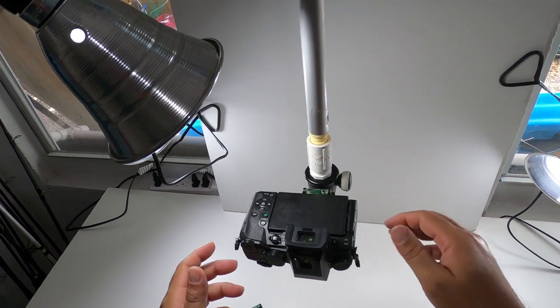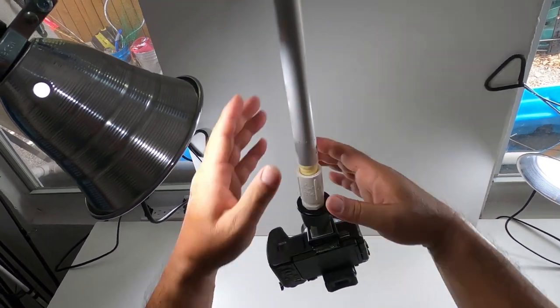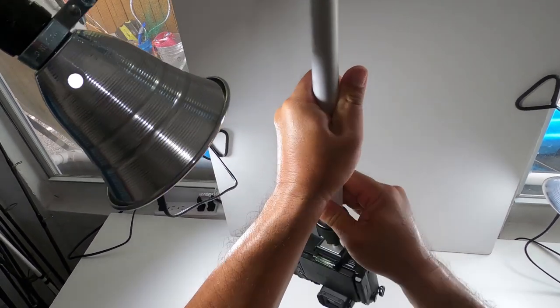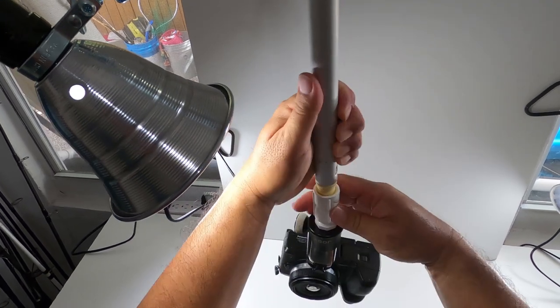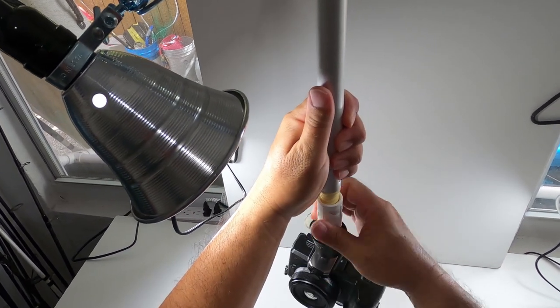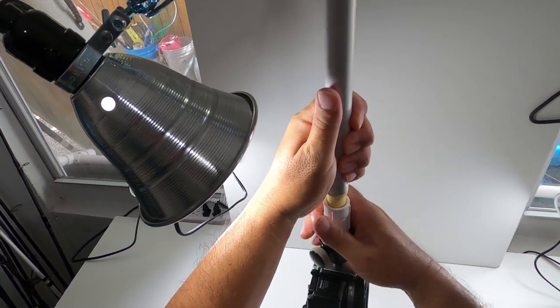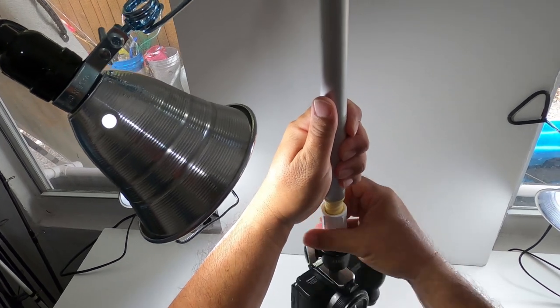So when it's time to swap out or I want to use a different camera I could just basically twist this off. I could probably take the camera off but no big deal.